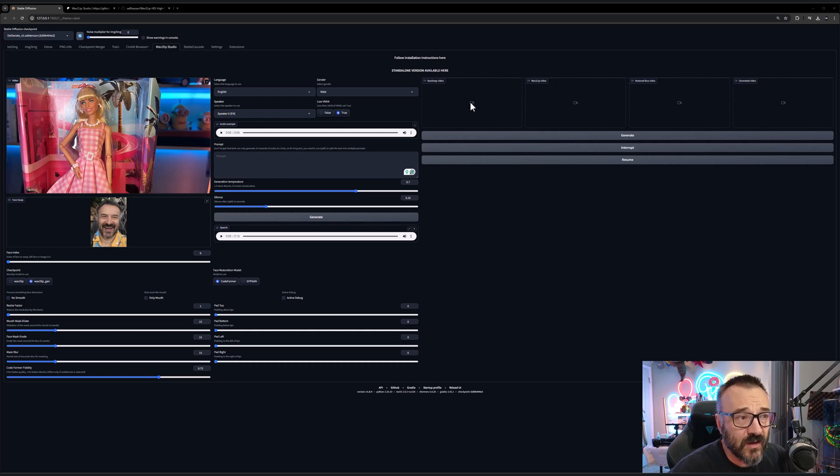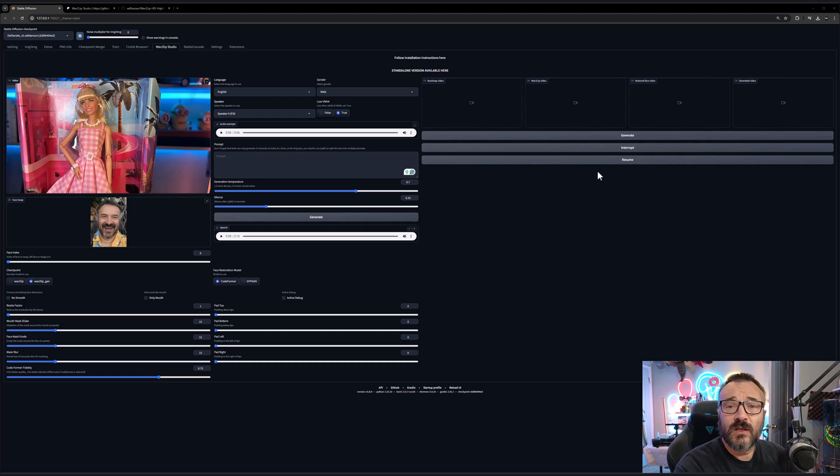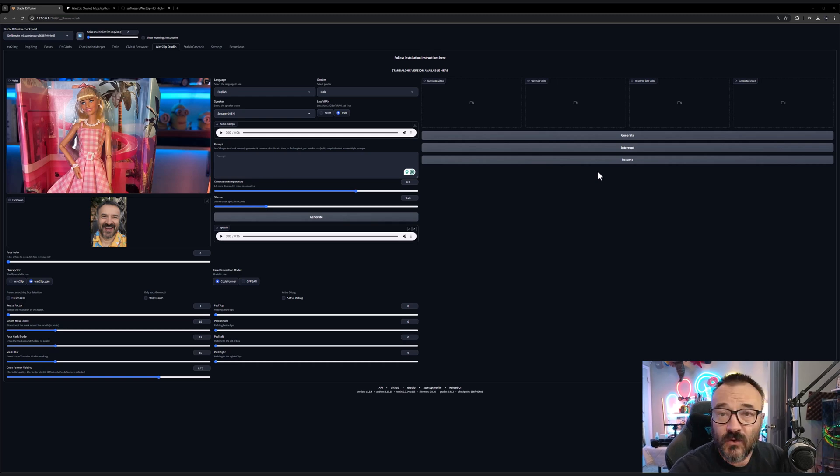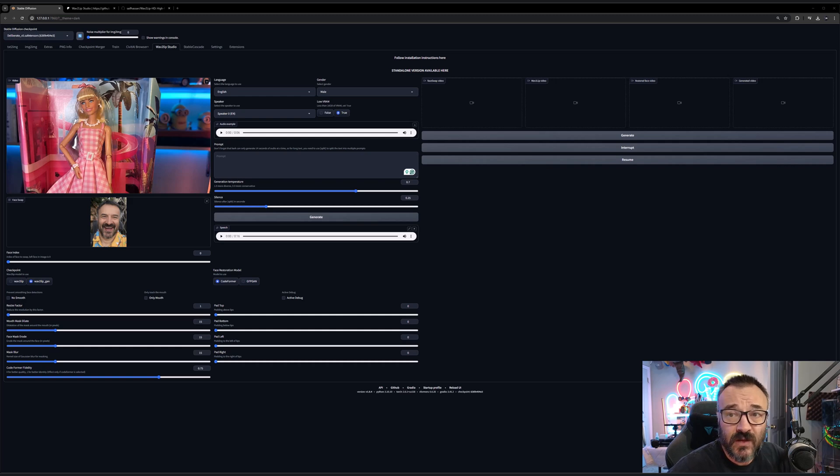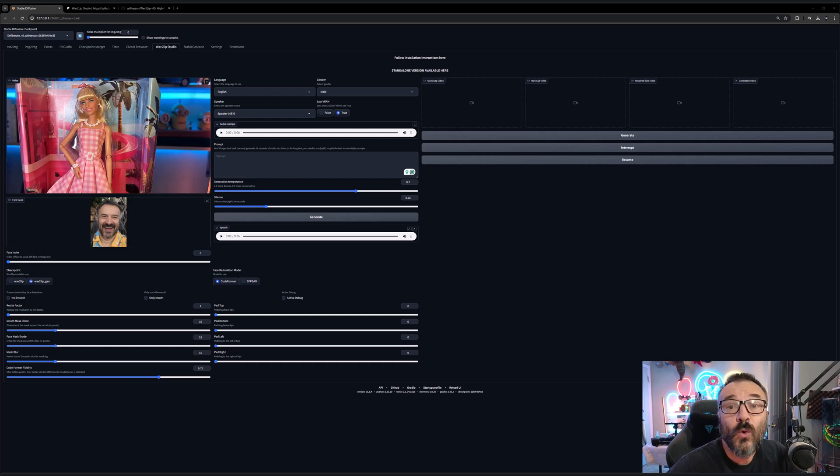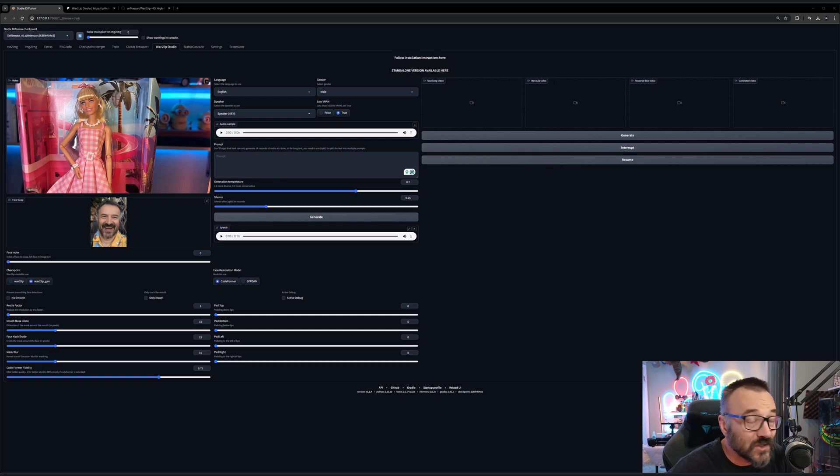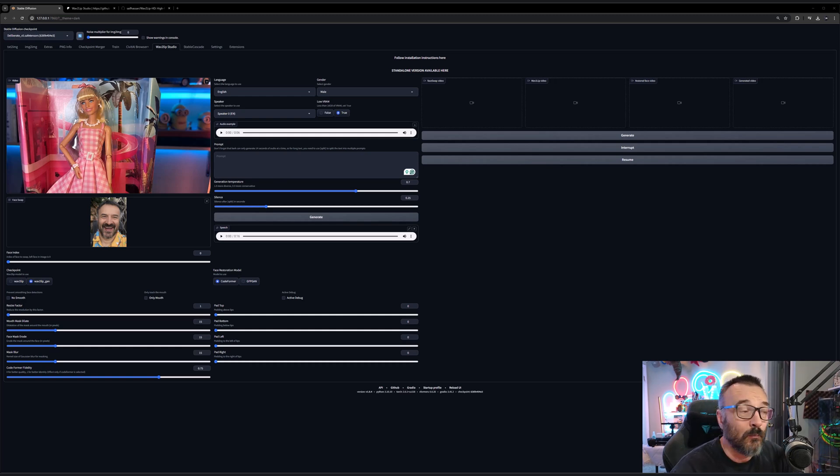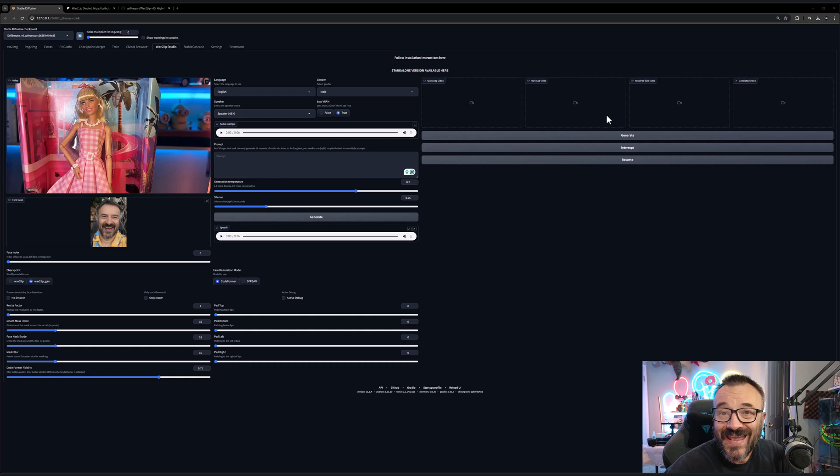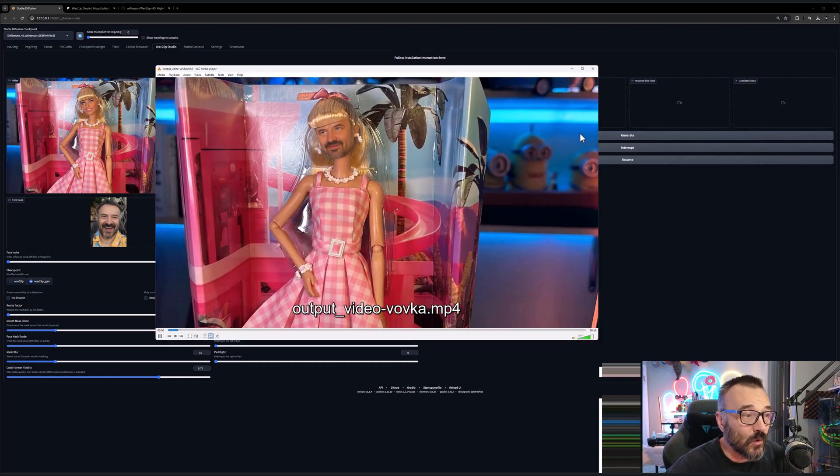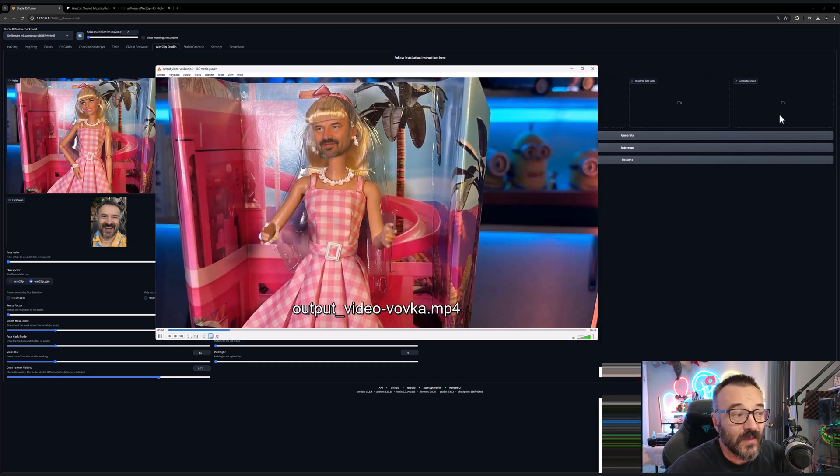You'll notice you have face swap, Wave2Lip, and restore. When you click to generate it may take time depending on the speed of your computer. I generated several times and it actually did a very good job without crashing my computer or crashing the application - that sometimes happens with very bad extensions. I think this is one of the best in terms of quality and everything. In the end you'll have something like this.